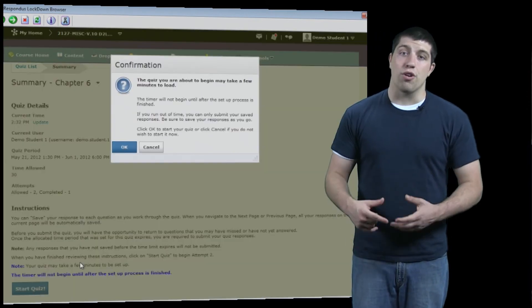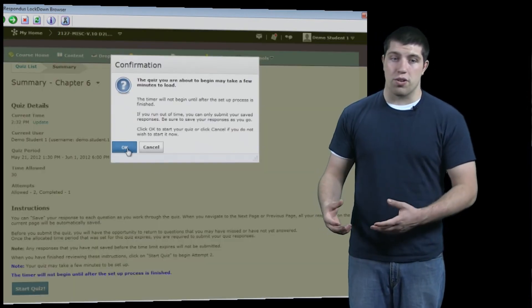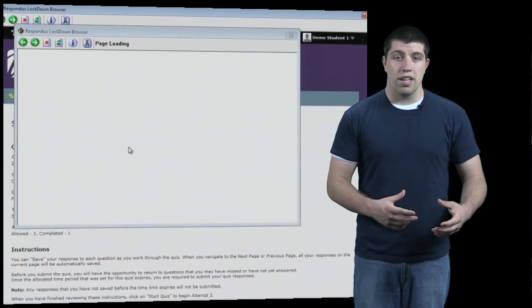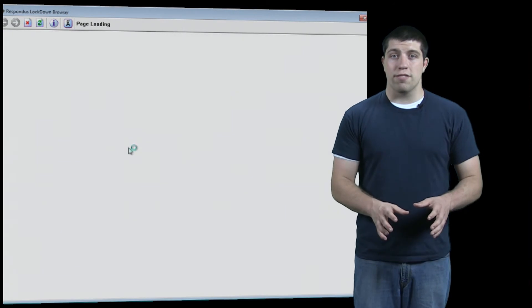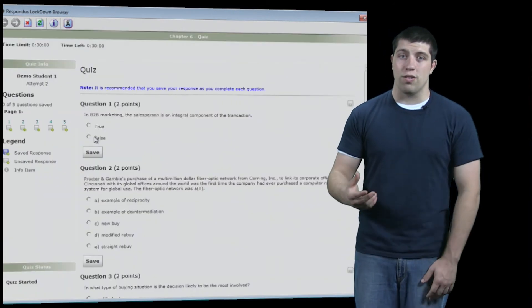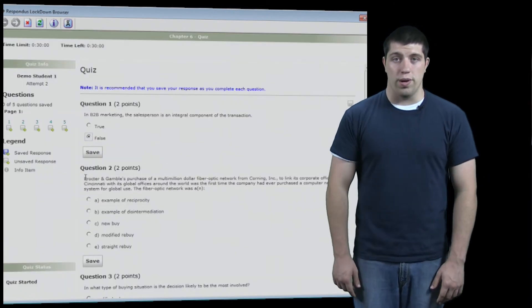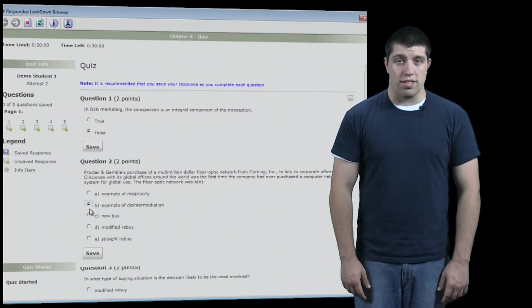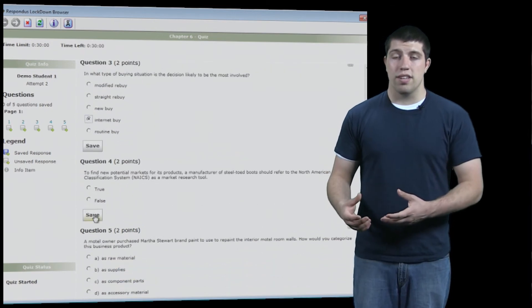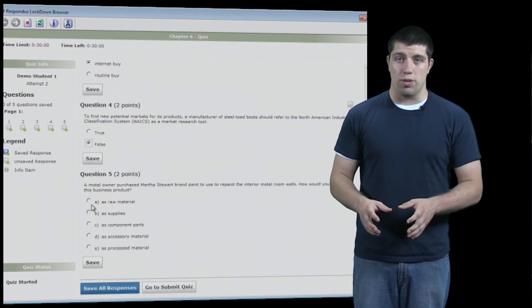Once clicking on it, you can go through and answer your questions and do everything that you need to do with no difference from any other browser except for the fact that you can't open other windows. Once complete, you can submit your quiz and do everything as normal.